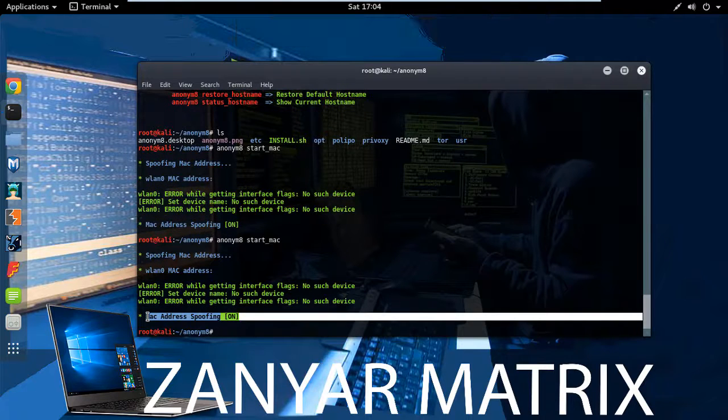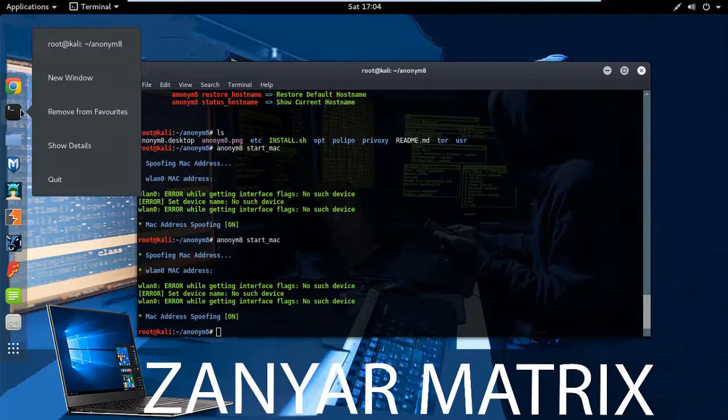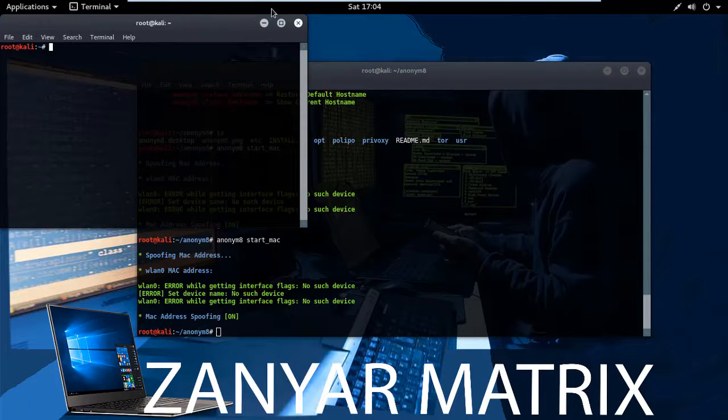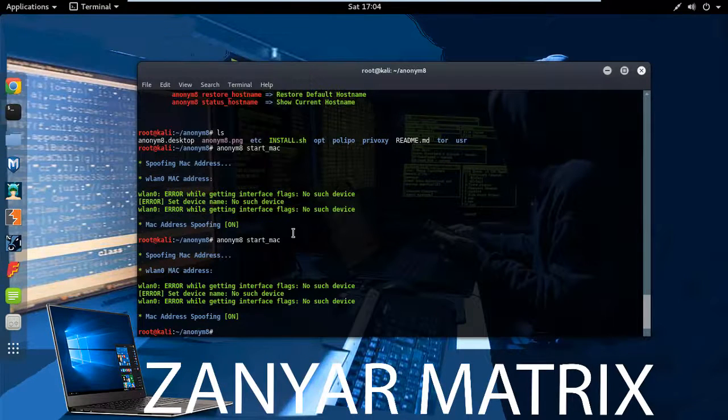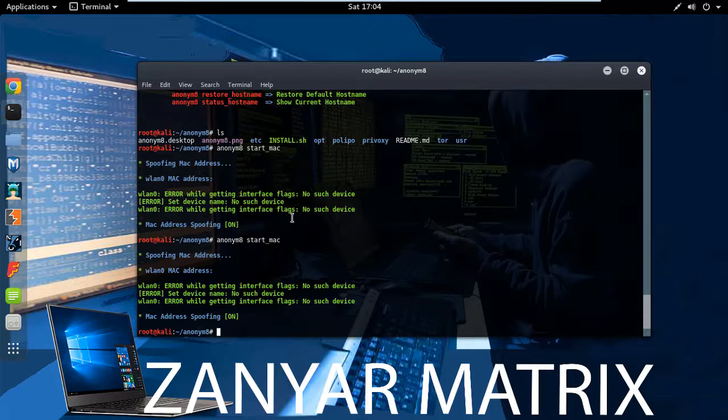Okay, now if you open new terminal and if you write ifconfig, you will see your MAC address changed. If changed, you see.